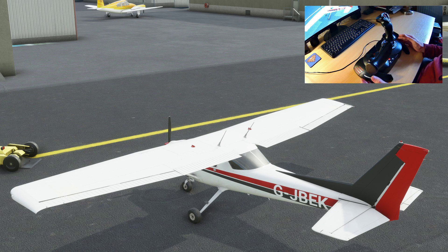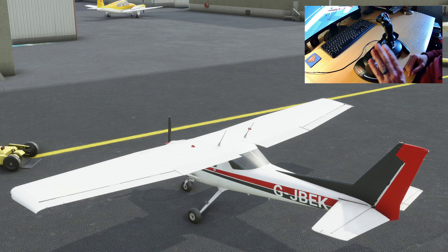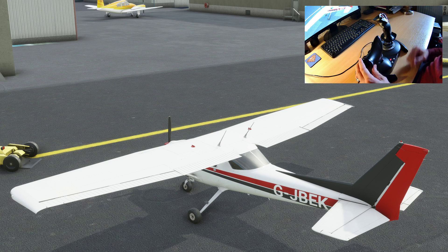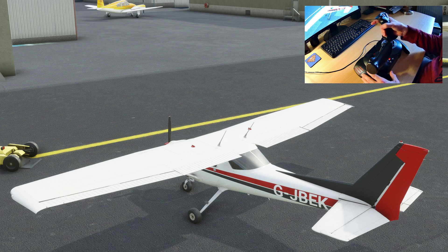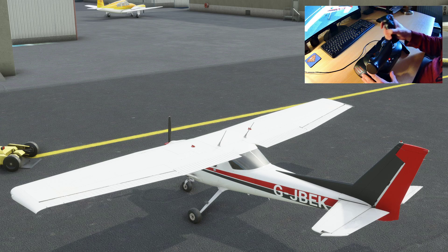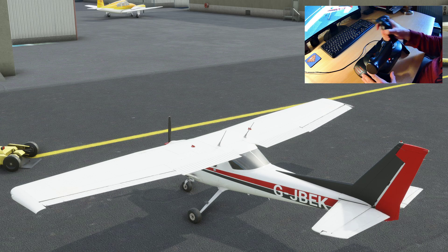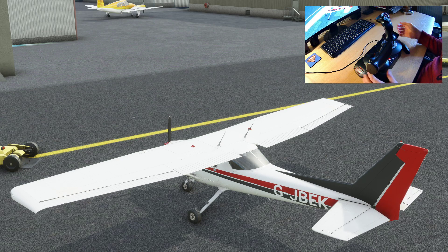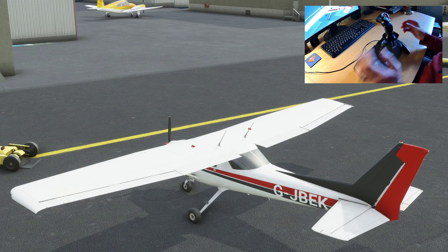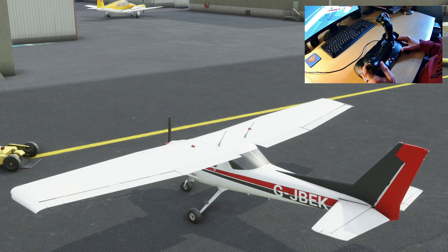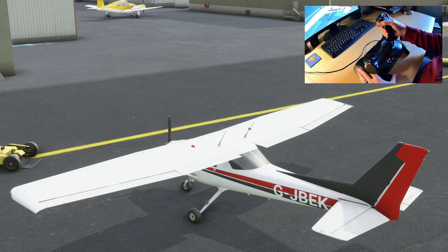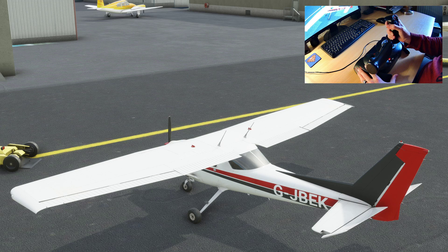I have a Thrustmaster stick with a throttle control and a joystick, and you can see on screen when I waggle the joystick the control surfaces are moving. When we pull the stick back, you'll see the elevators at the back of the plane — the control surfaces at the tail — tip up.